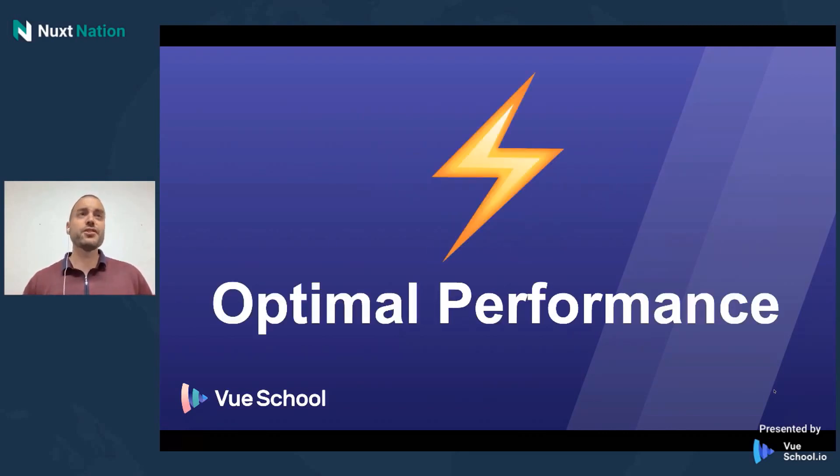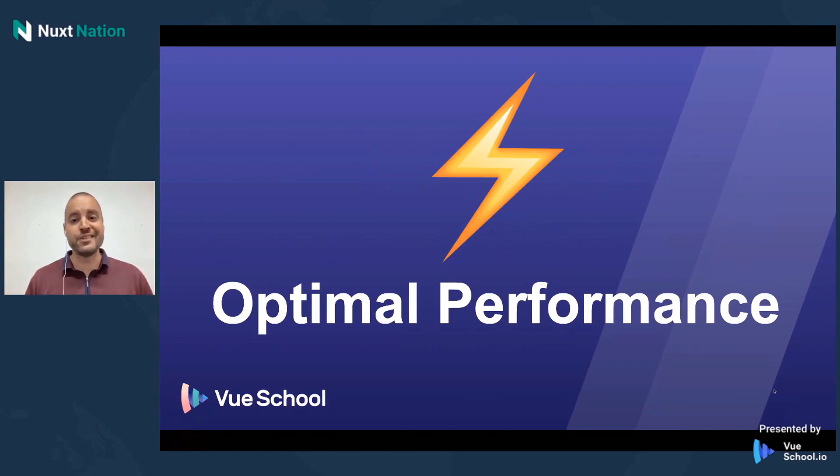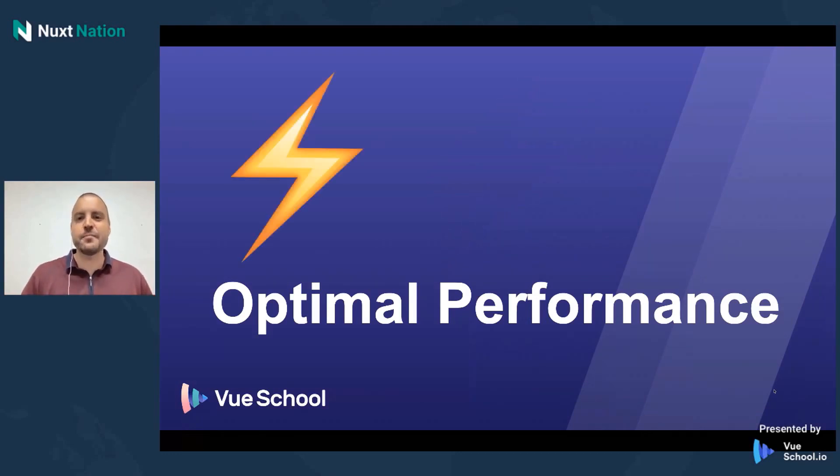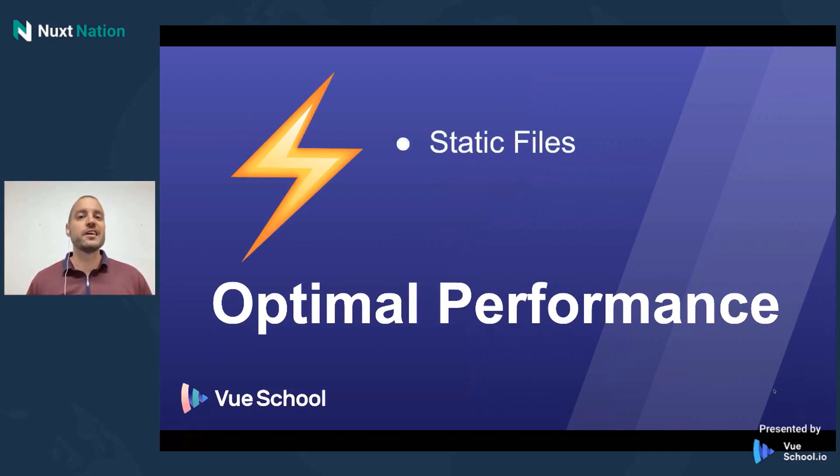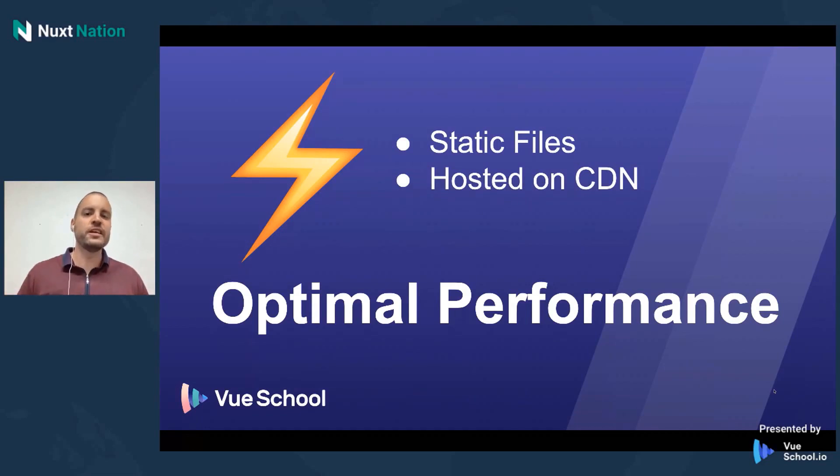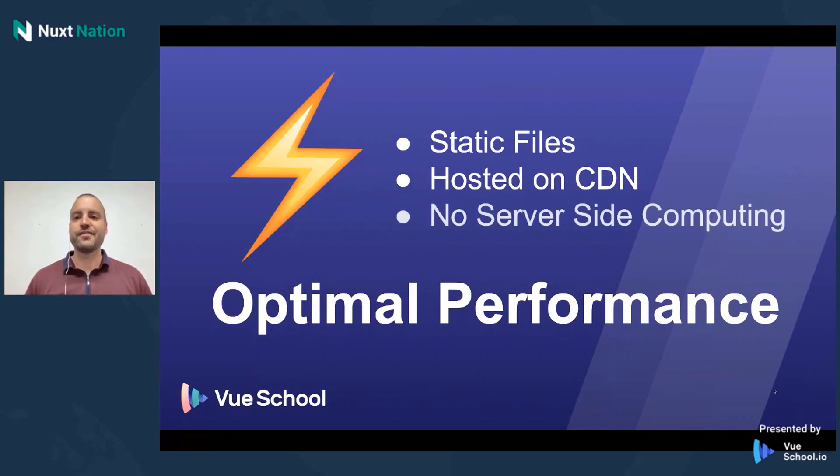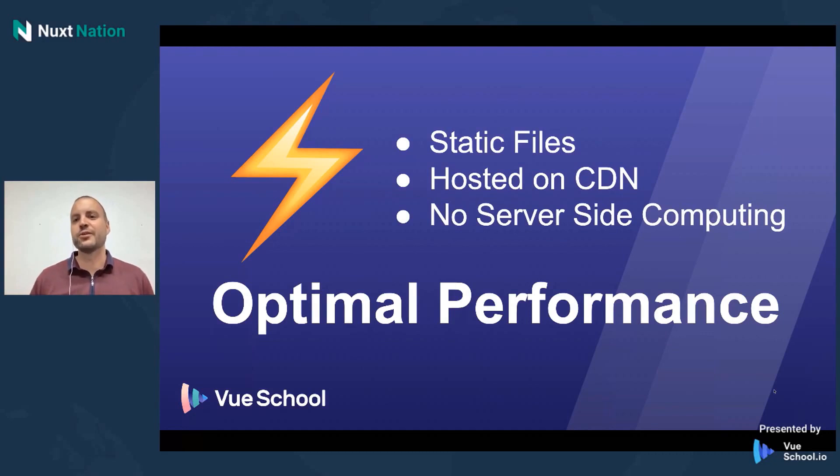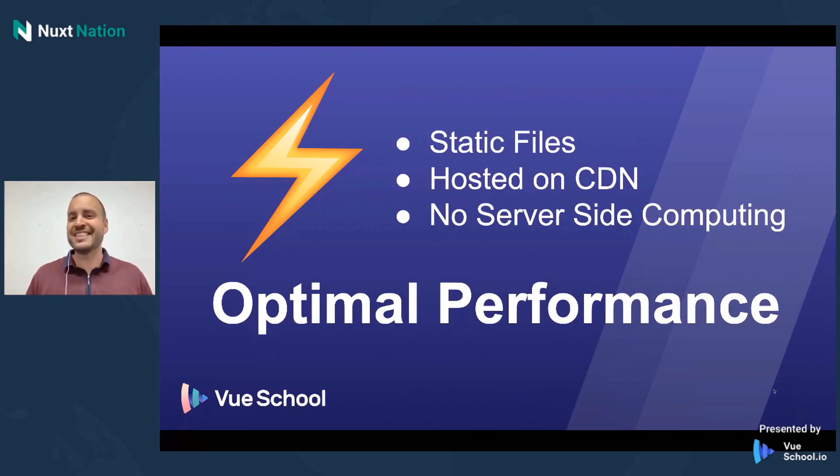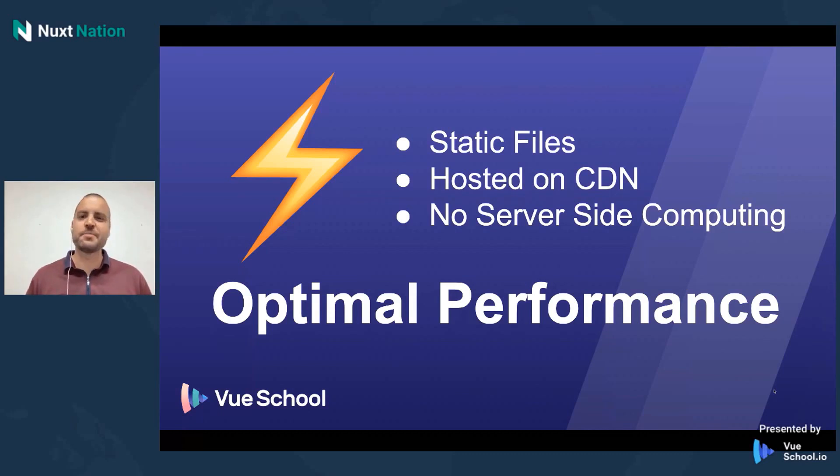So the first benefit I found of working on the JAMstack is that it's really at its core about optimal performance. And the reason for that is because at its core, it's nothing but delivering static files from CDNs that is a distributed network with servers closest to the end users. And the fact that they're static means that there's no server-side computing that has to take place at the time of the request.